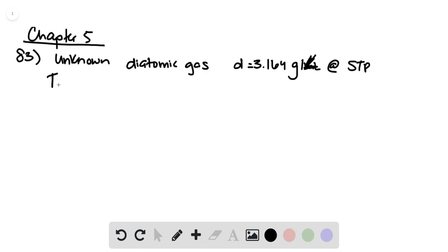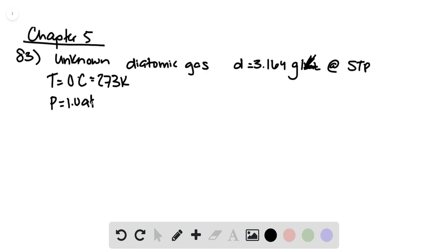So standard temperature and pressure, of course, meaning that we're at 0 degrees Celsius or 273 Kelvin and a pressure of 1 atmosphere.